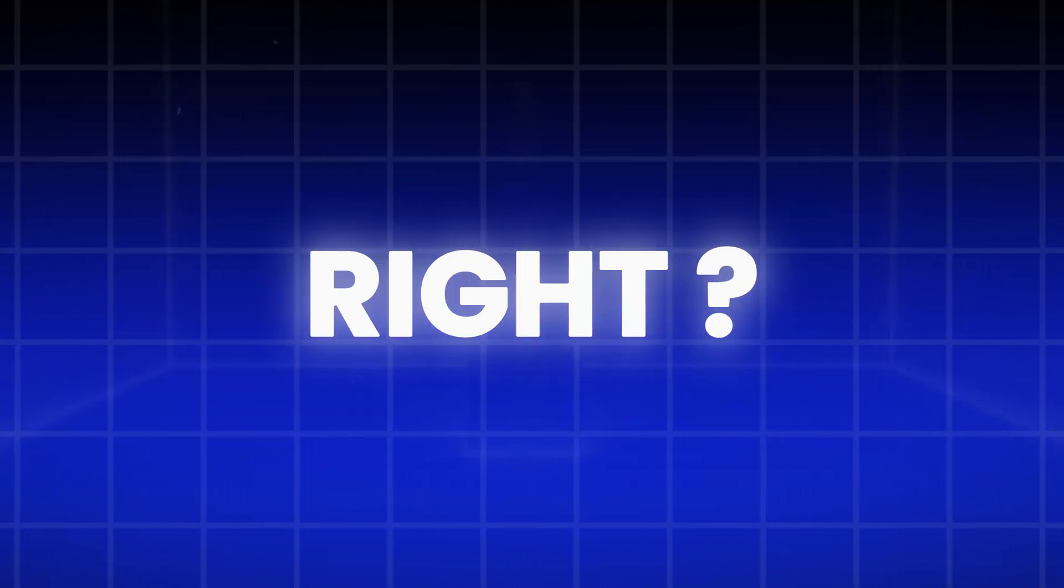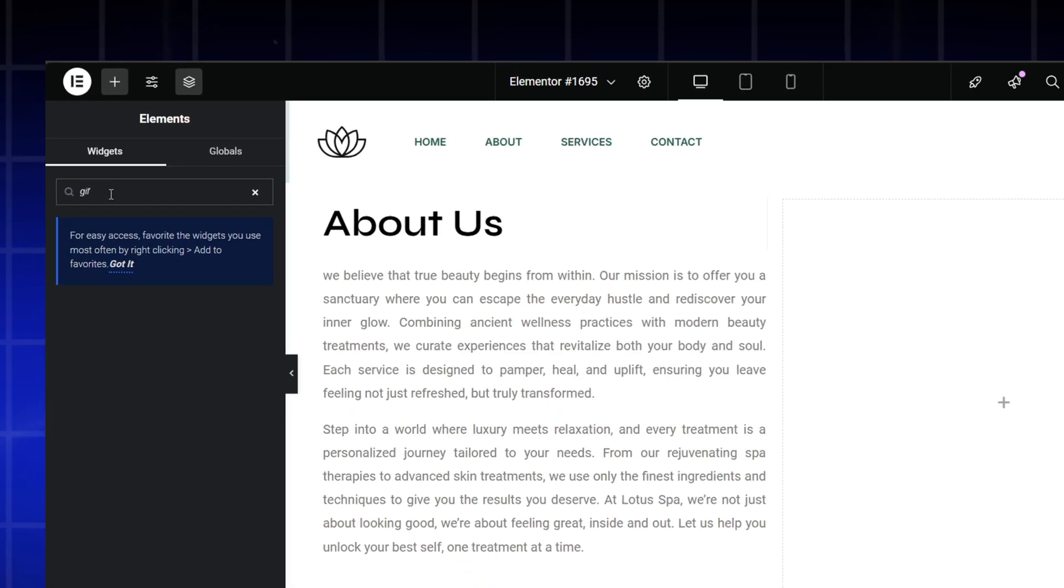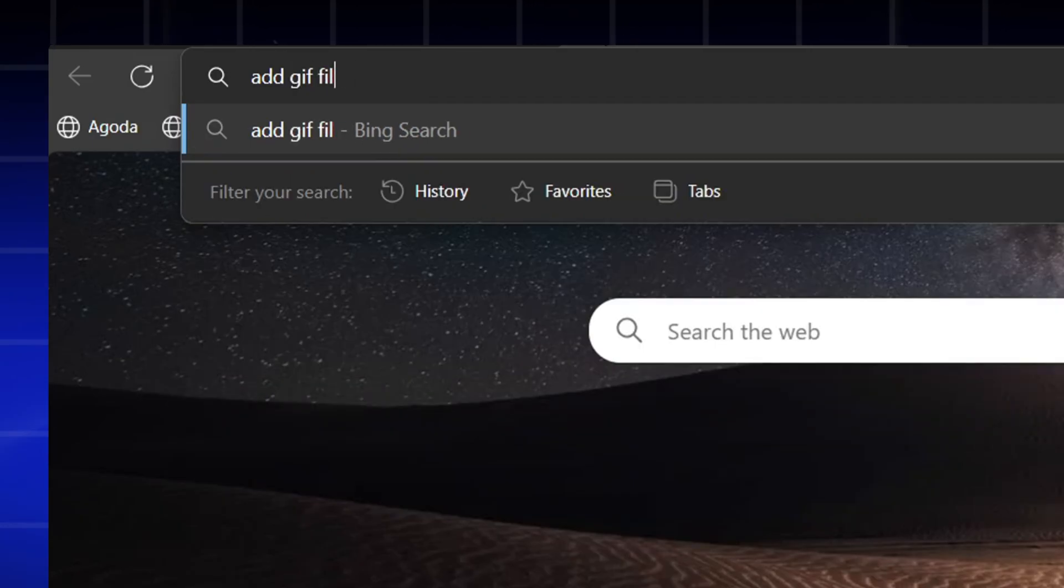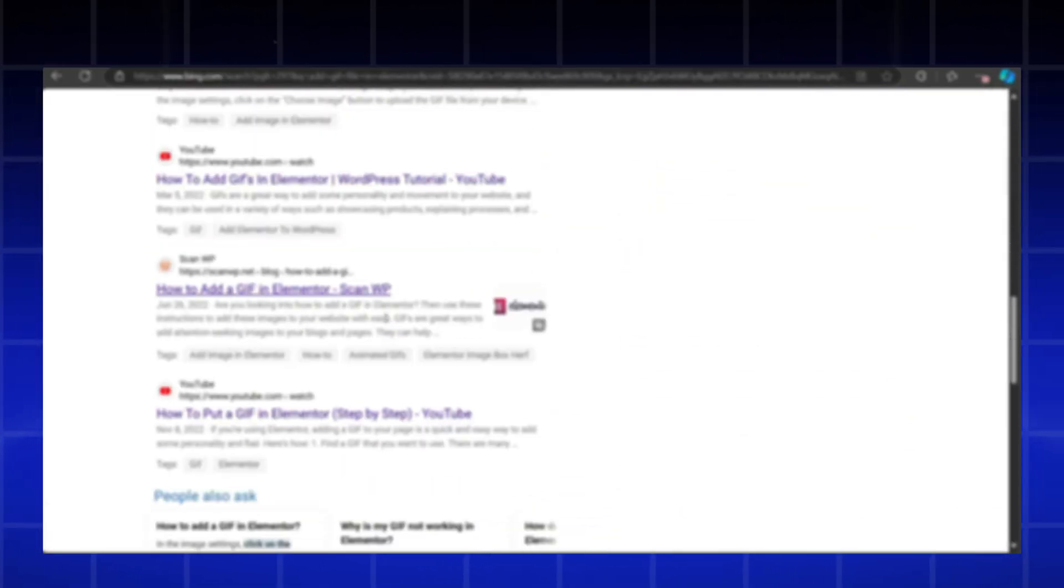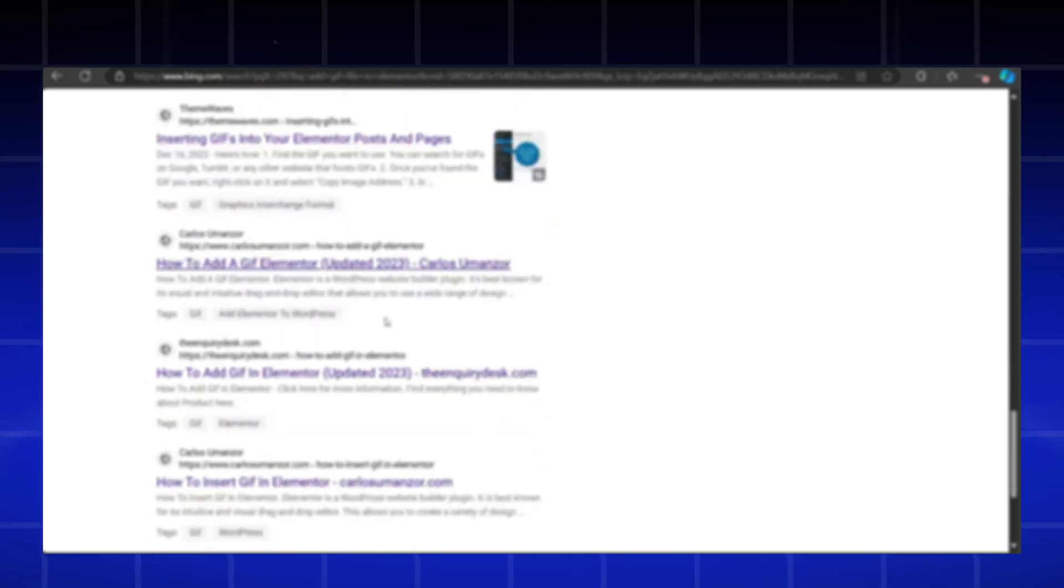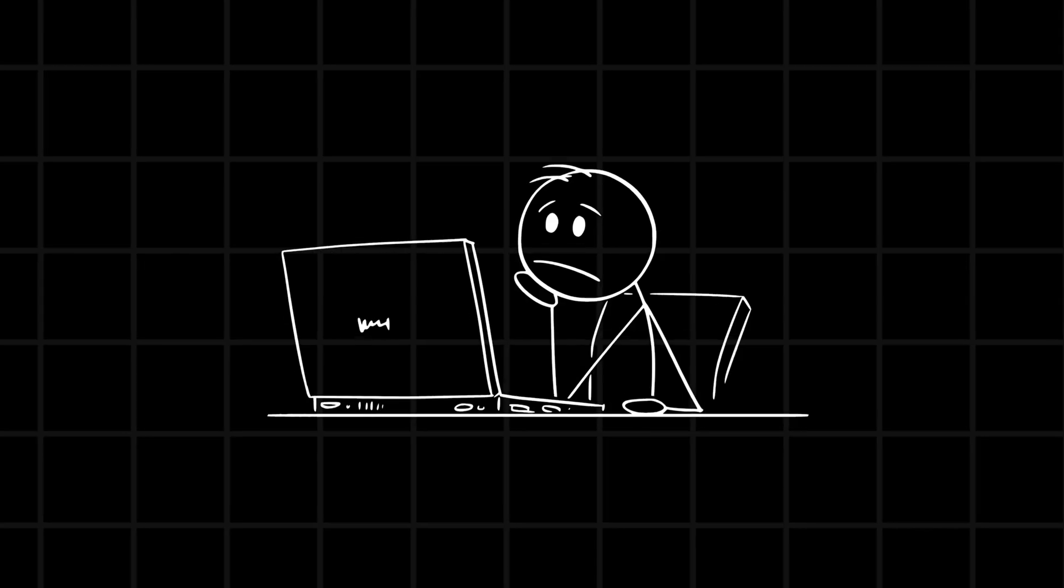Easy, right? Wrong. I searched for a widget in Elementor, nothing found. I googled solutions for at least 15 minutes, still nothing worth trying. Frustrated...